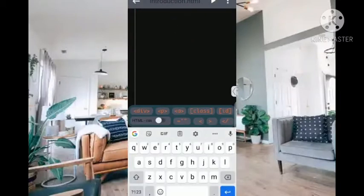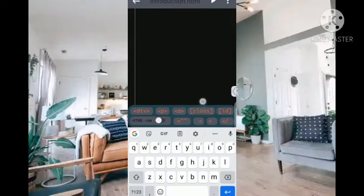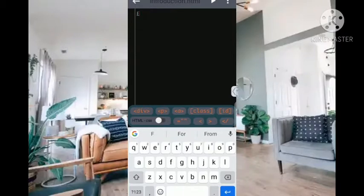First of all we are going to be dealing with the skeleton of HTML. Now if you check this corner, you can see there are two keyboards here. This one is the compiler keyboard — this is trep edit, this is the HTML keyboard. And this other keyboard is my normal phone keyboard.